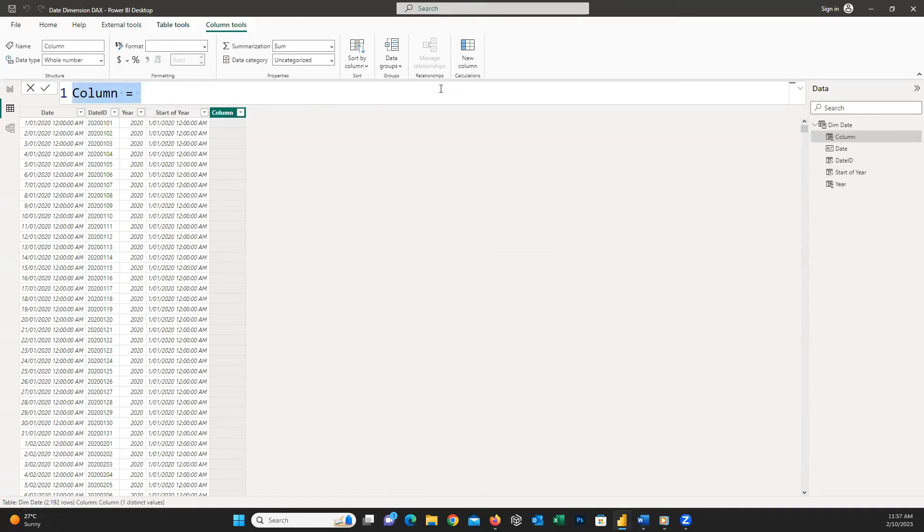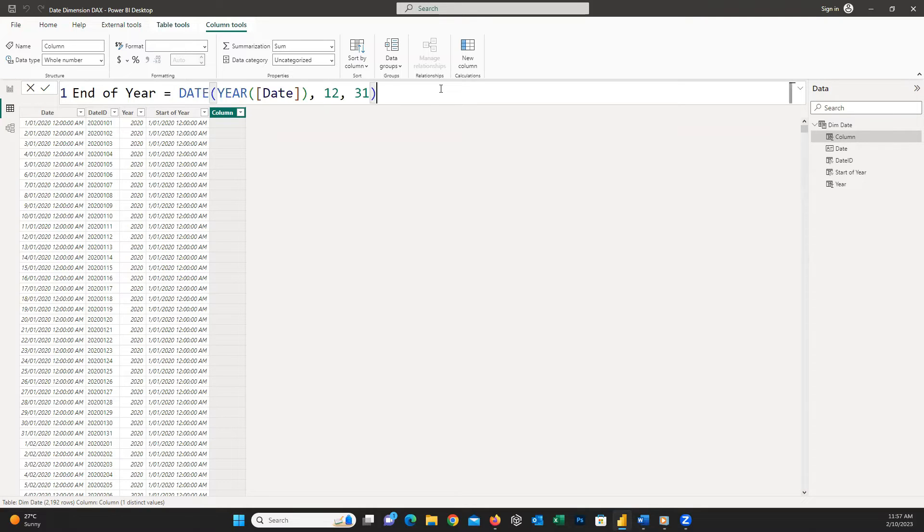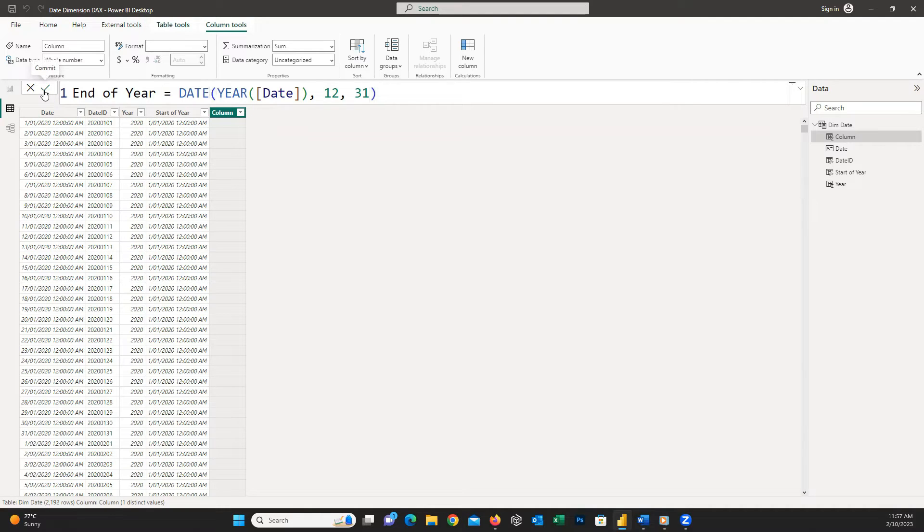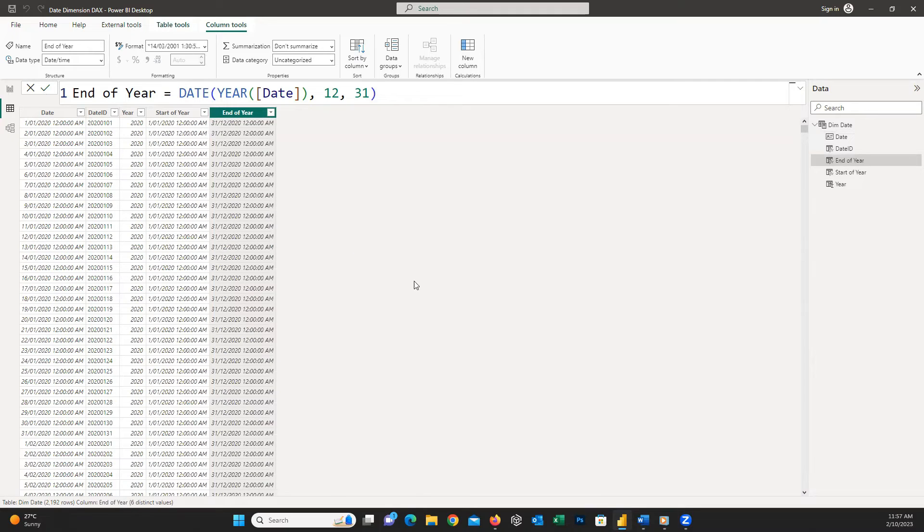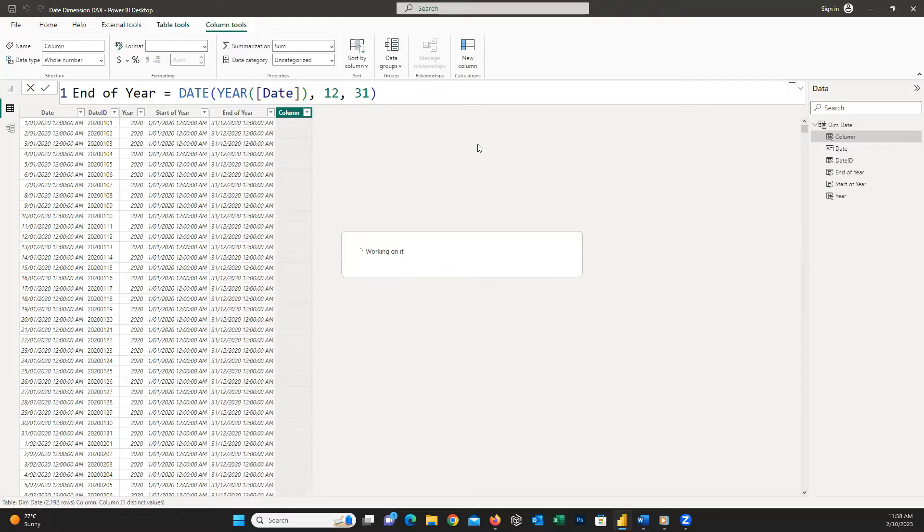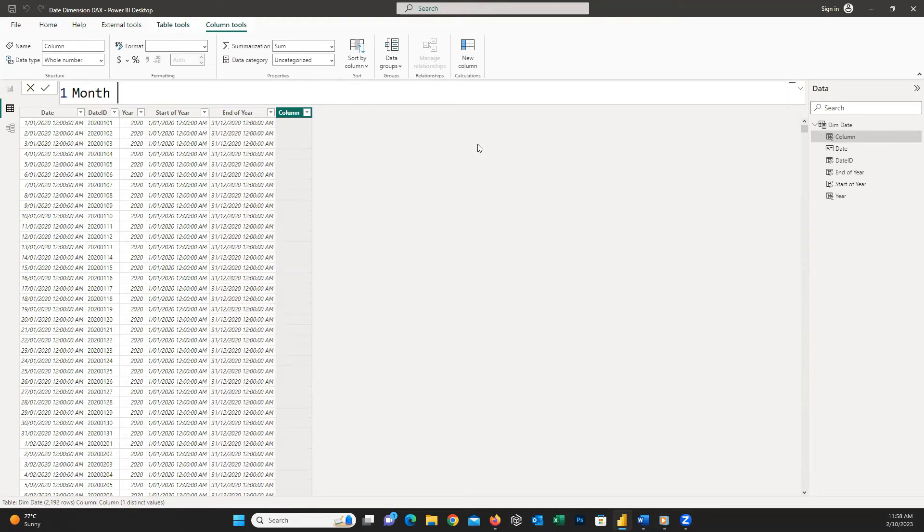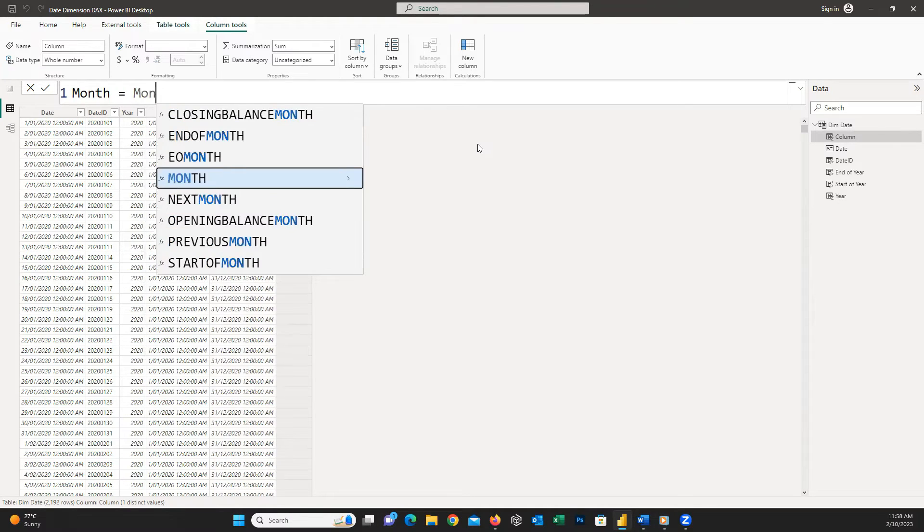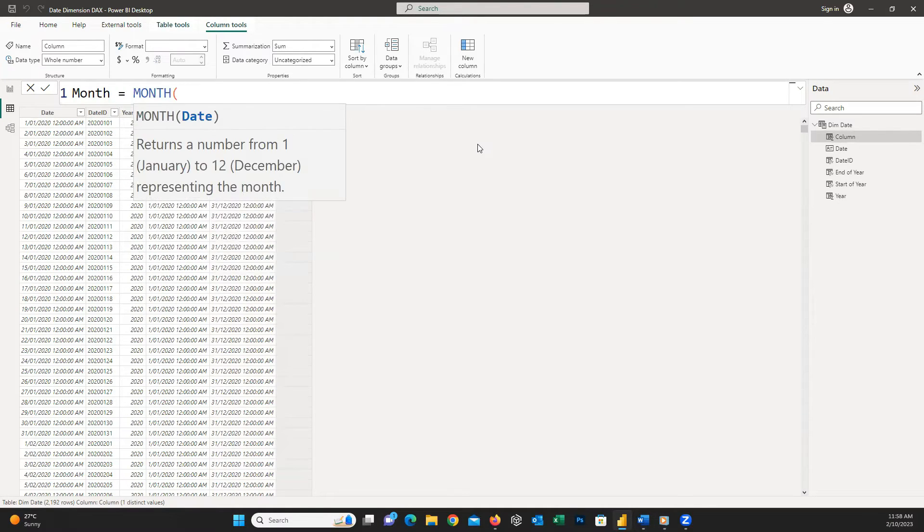For the end of the year we need to write DATE, open parentheses, YEAR, open parentheses, date column, close parentheses, comma, twelve, comma, thirty-one and then close the parentheses.